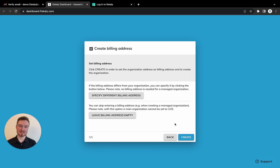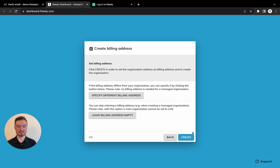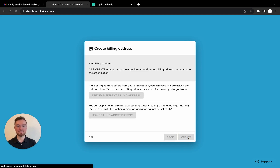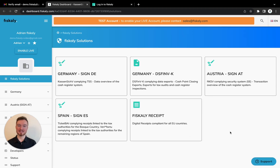This is actually the last step, so it might be a good idea to go back and check the information. There are three billing options here. I just want the data that I entered to be used for billing, so I click create. And that's it — we just created an account and our first organization.